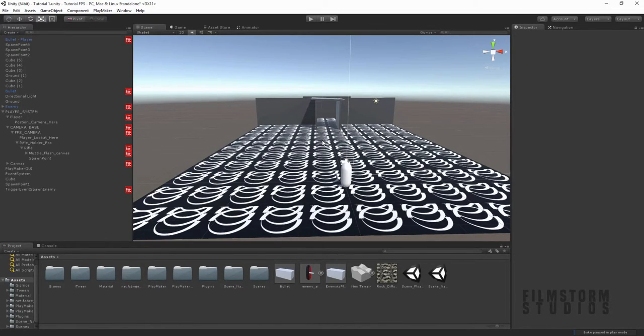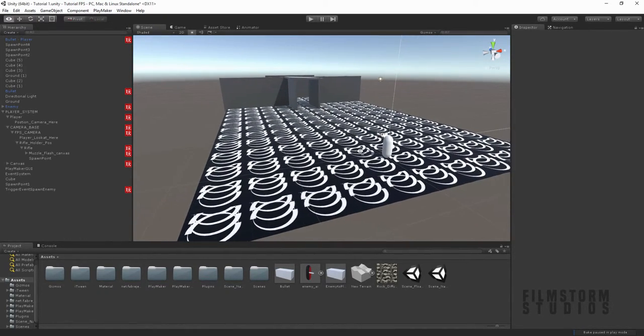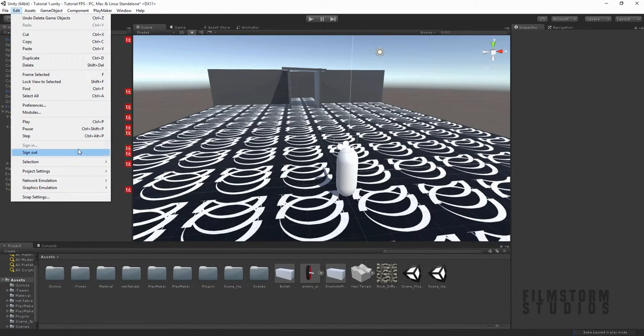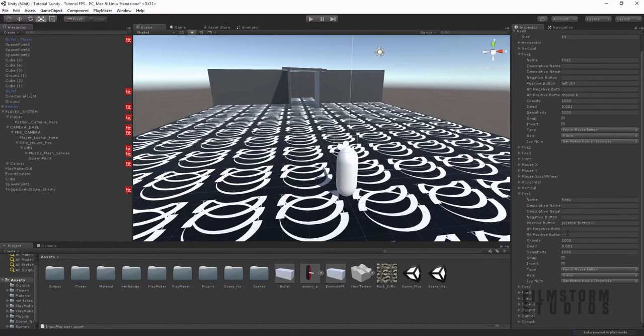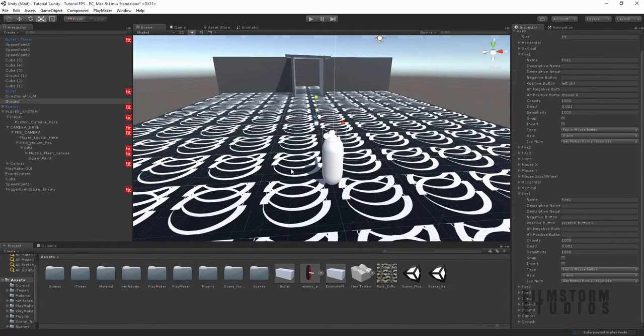Hi everyone, this is Kieran Eversapion for Filmstorm Studios and I'm bringing you another Playmaker and Unity tutorial requested by a fan named Danny J. He asks: can you please show me how to make a small tutorial on having fire and grenade on the left and right trigger on a game controller? So basically he wants to have a game controller plugged in and using the input system, hook up the two triggers so when you fire on the right we'll fire bullets, and on the left we'll create and throw a grenade.